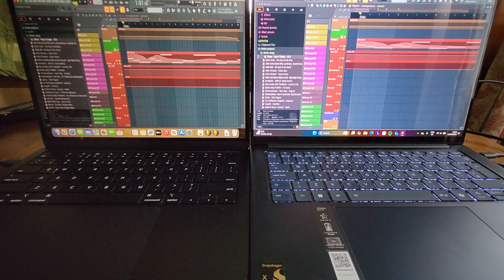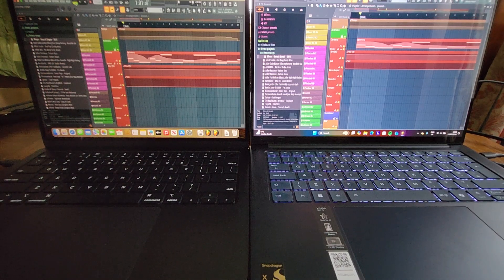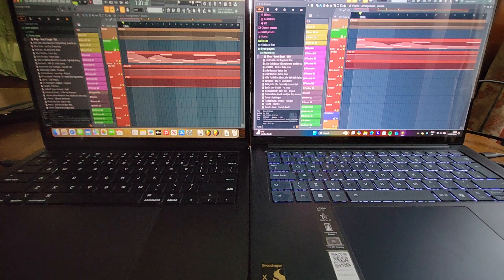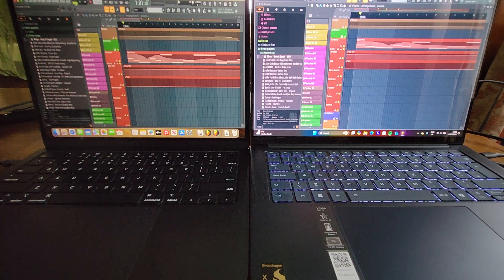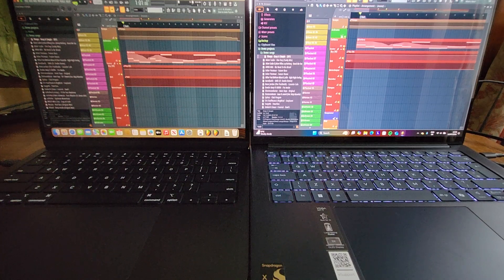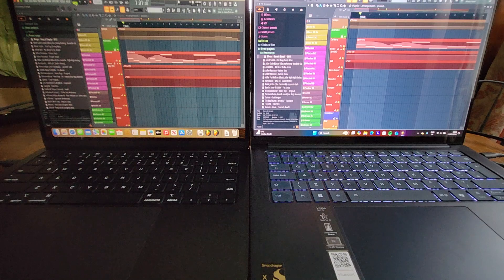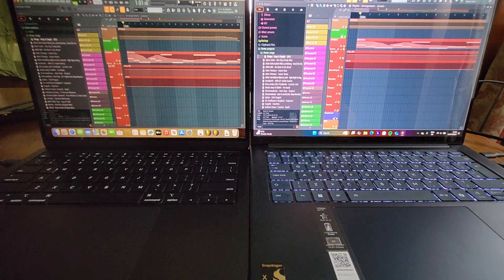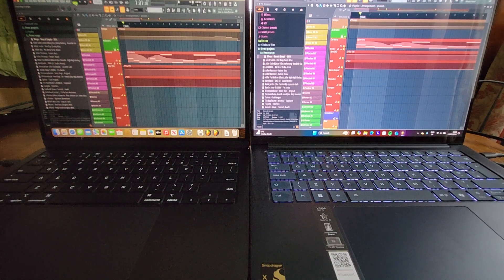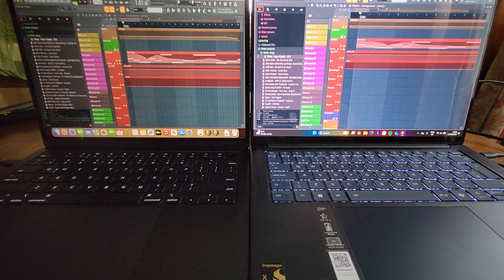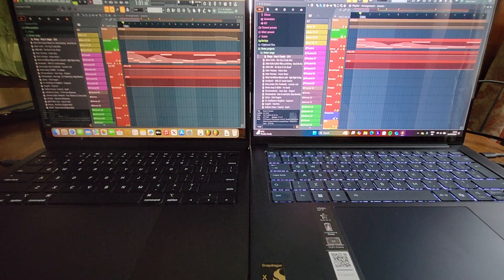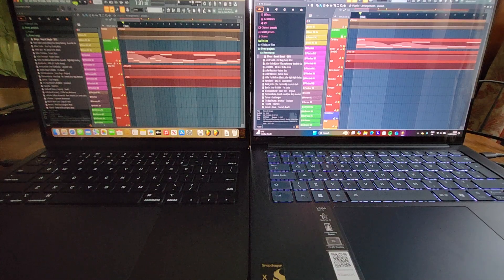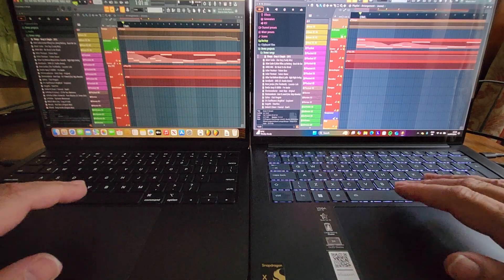So a bit of an advantage there for the Yoga you might think, but of course FL Studio is native to Apple and the ARM-based Yoga with the Snapdragon is going to have you emulate the x86. So it's going to be interesting to see how we go. So without further ado, let's kick them off.